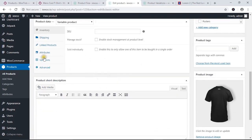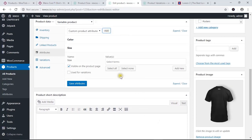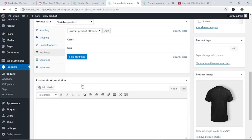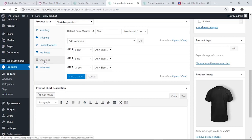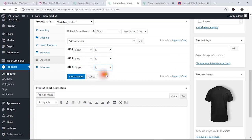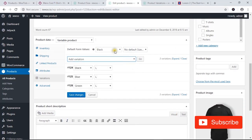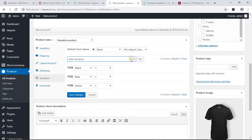Now come back to the product page and update it. From the Attributes section, add the size attribute and select the values L, M, and S. Enable 'Used for Variation' and save the attributes. Go to the Variations tab. Now you can choose any size for each color combination — for example, L for green.